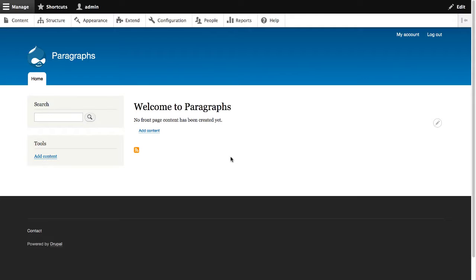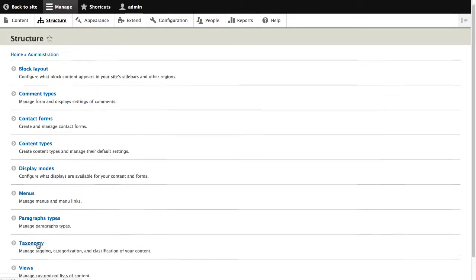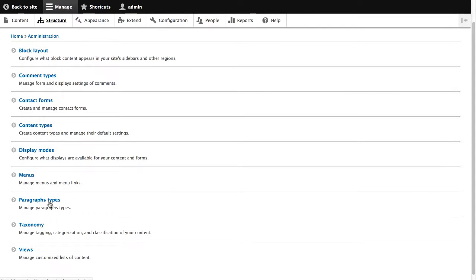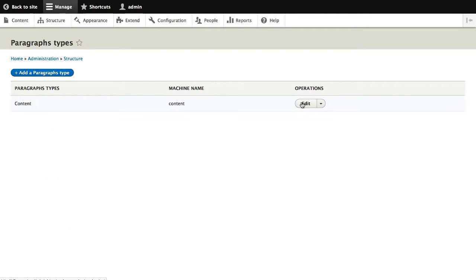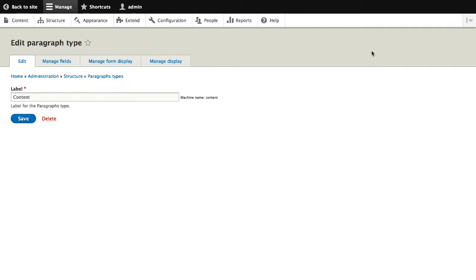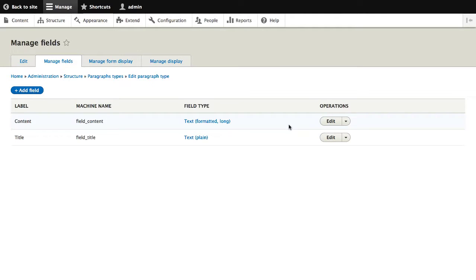So here I've got a basic Drupal 8 website. The only thing I've done is downloaded and installed paragraphs, and I've created a single paragraph type called content. And this paragraph type is pretty simple. It has two fields,